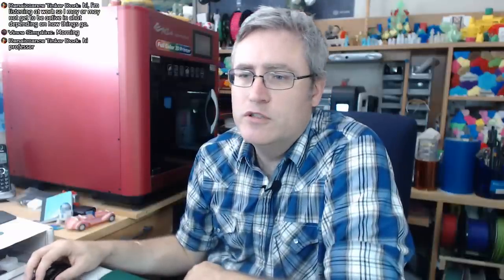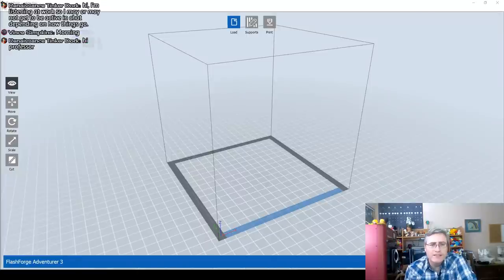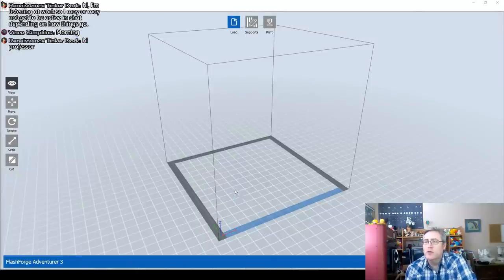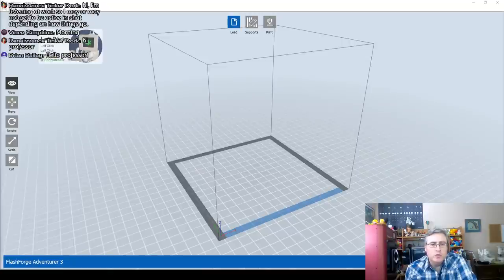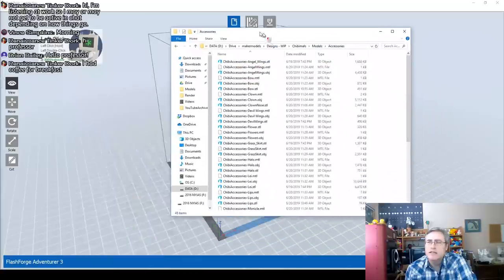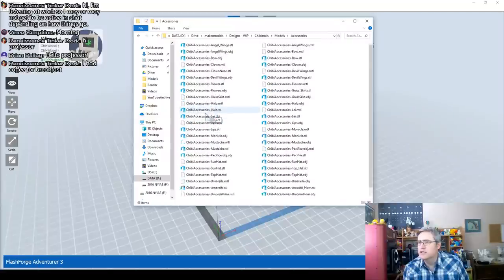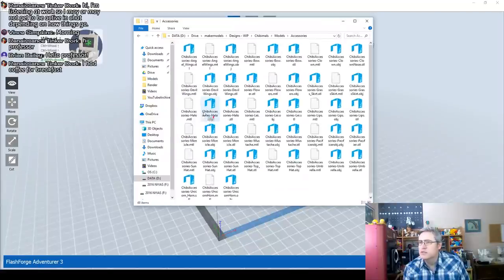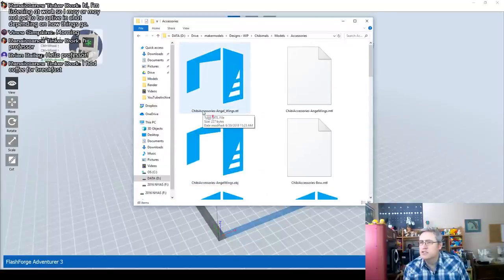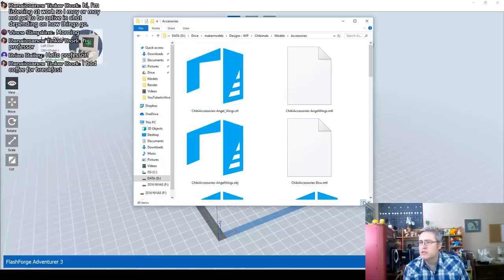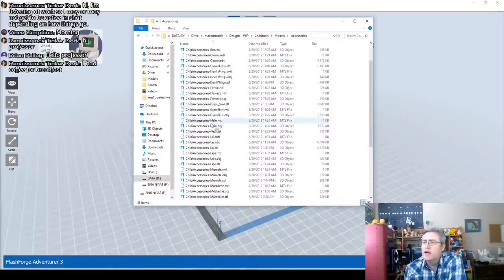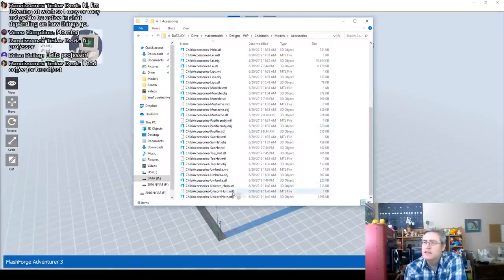Let's switch over to the computer screen and get going. Here's the list of accessories that we have — it's not very visible this way, let me see if I can make it bigger. Bigger does interesting things but it doesn't make the words bigger.